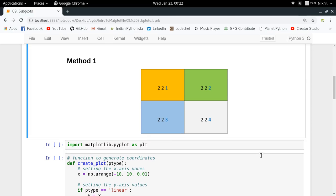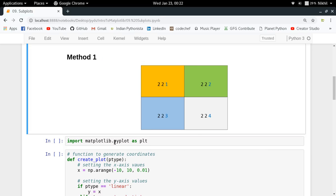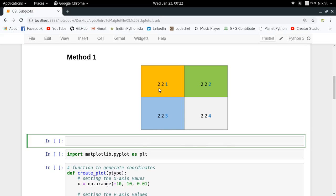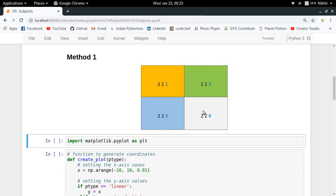Let's start with the first method. You can make subplots by dividing your figure into equal parts. Each subplot is represented using three numbers — for example, 2, 2, 2. This means you have a 2×2 figure and you're referring to the second subplot. So in a 2×2 figure you have positions 221, 222, 223, and 224 — the first, second, third, and fourth subplots.